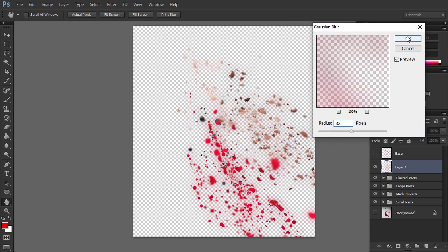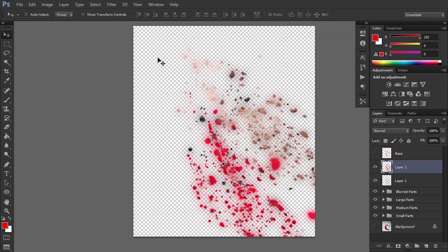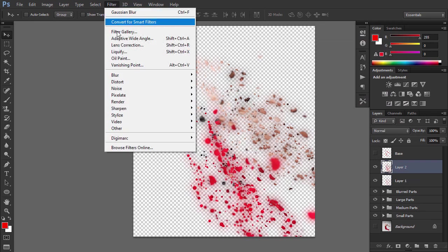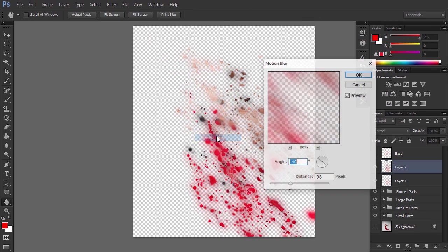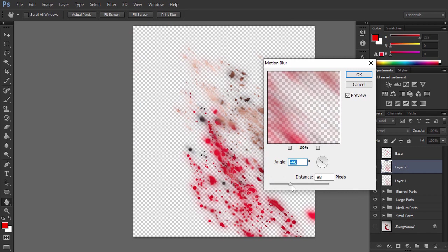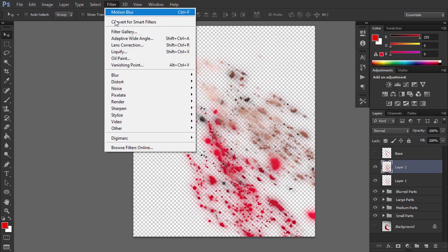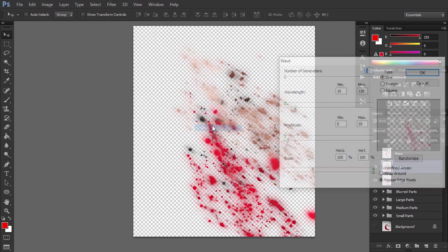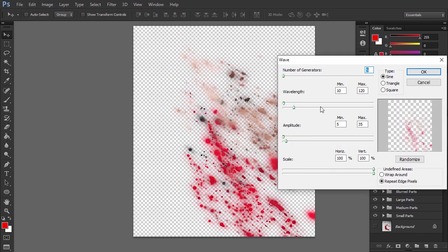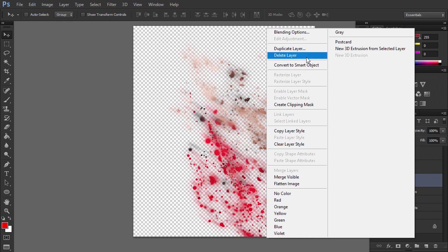Press Ctrl Alt Shift E again. Then go to Filter, Blur, Motion Blur and use these settings using an angle that fits your dispersion. Go to Filter, Distort, Wave and select these settings.